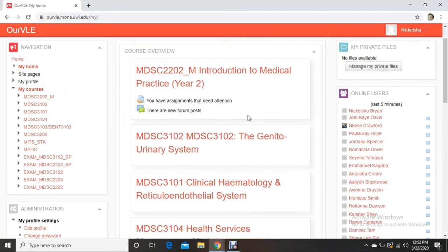If you don't know how to register, I also have a registration video that shows you a step-by-step way to register for each of your courses. If you're not registered for your courses, they will not show up here, and you cannot do examinations. So you have to register for your courses, know how to use OurUDaily, and know how to use BBB.